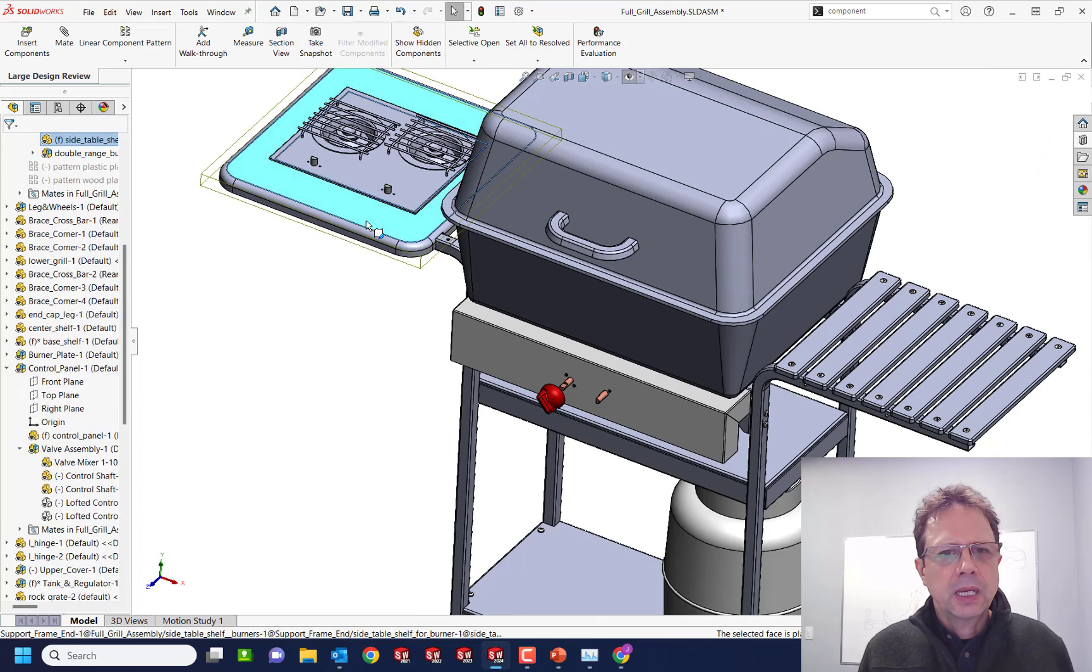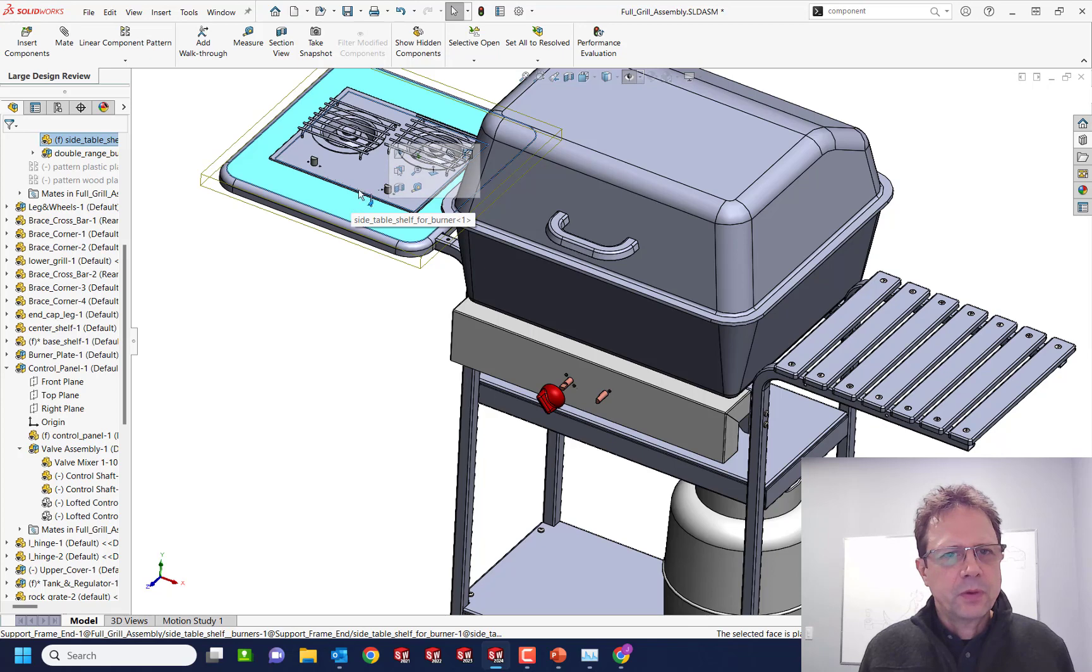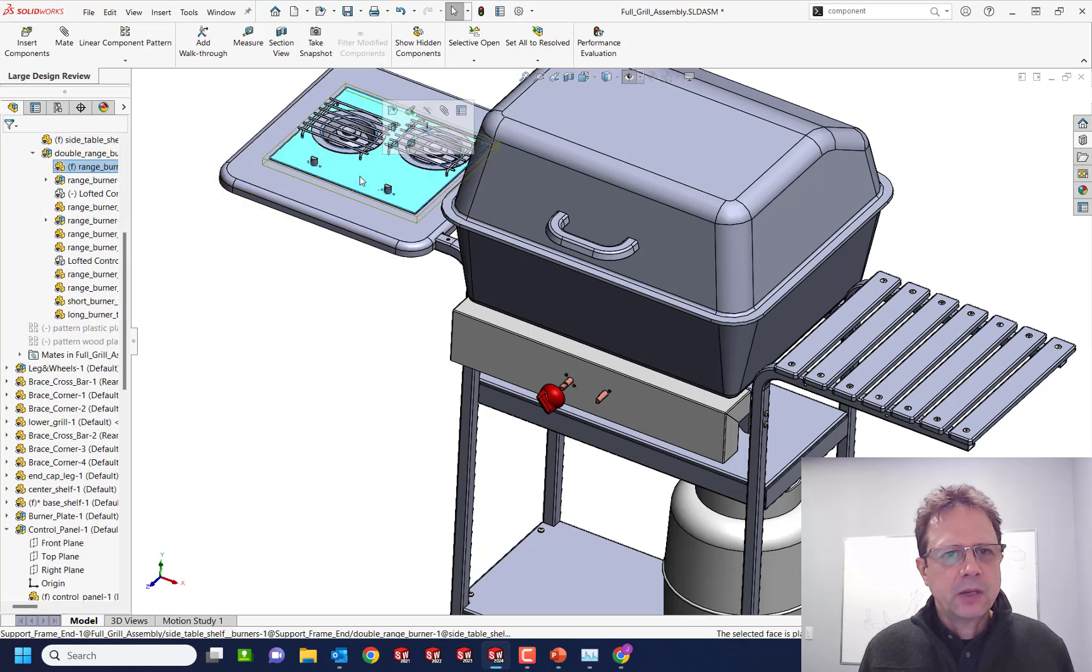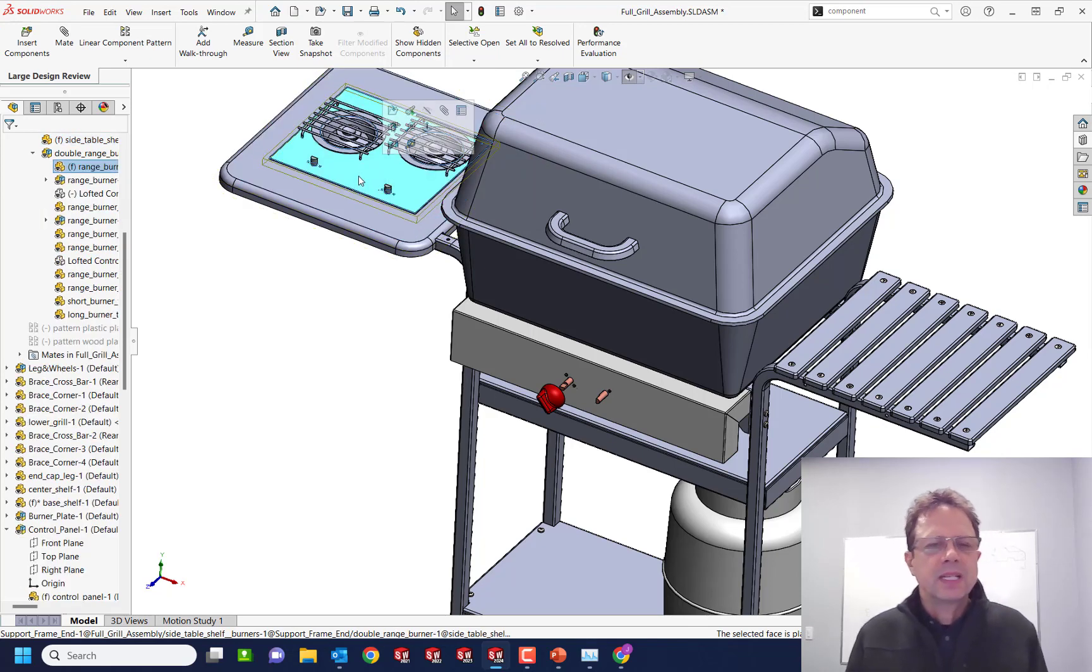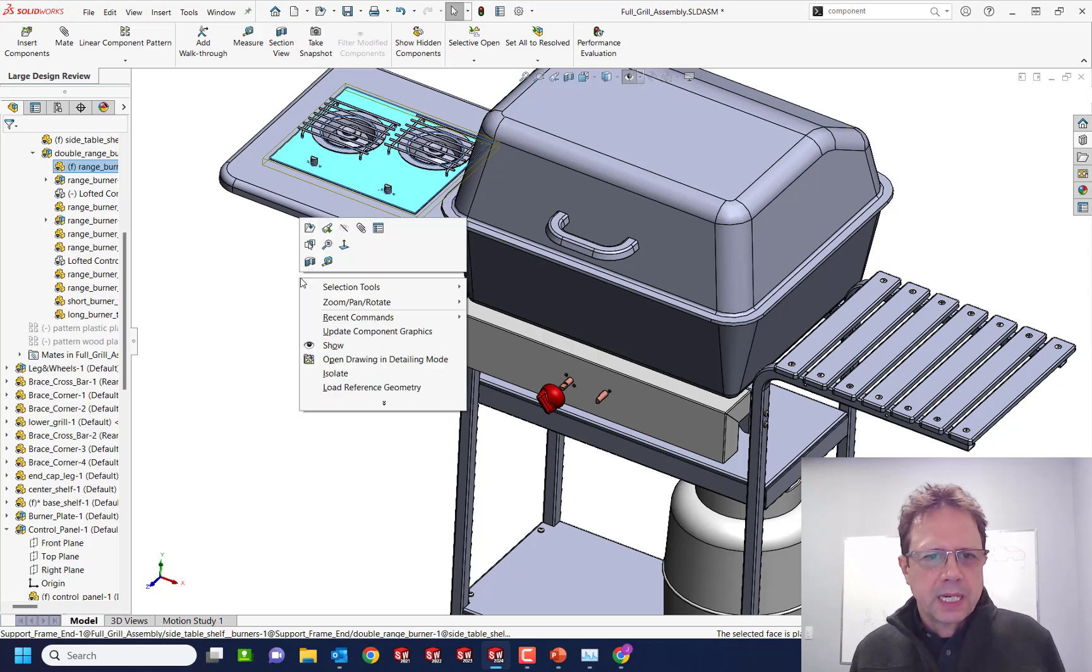I cannot get access to the breadcrumbs. So if I want to select the higher level assembly from, let's say I'm clicking on this and I would like to select the next level assembly. Oh my God. Back to the stone ages, right?